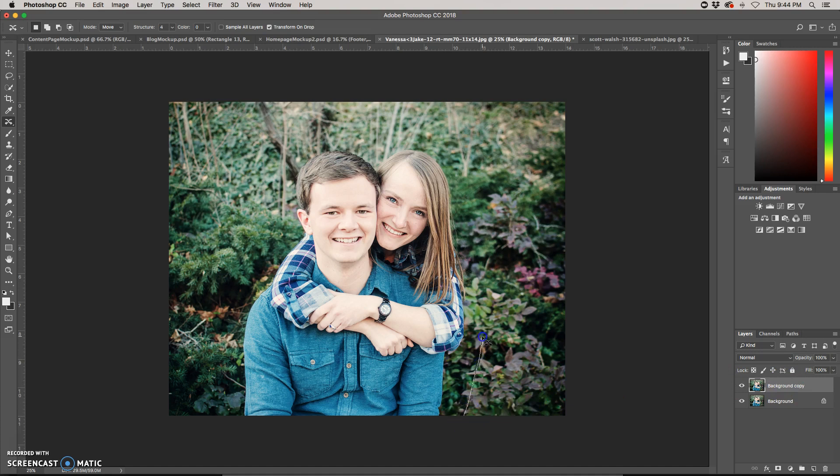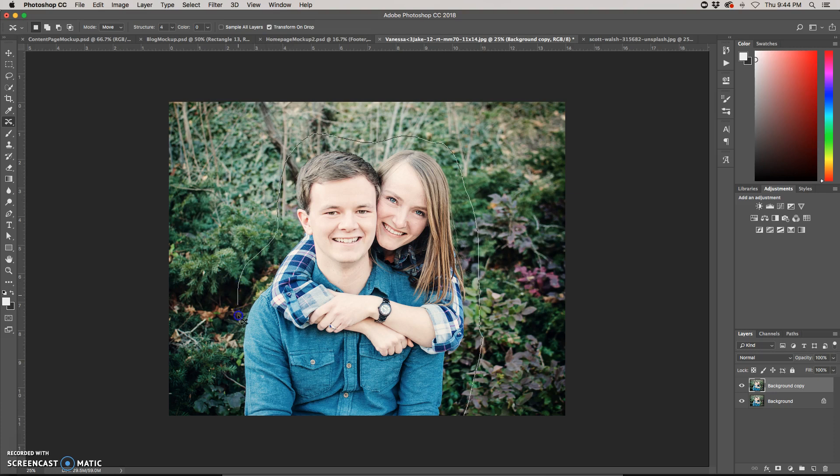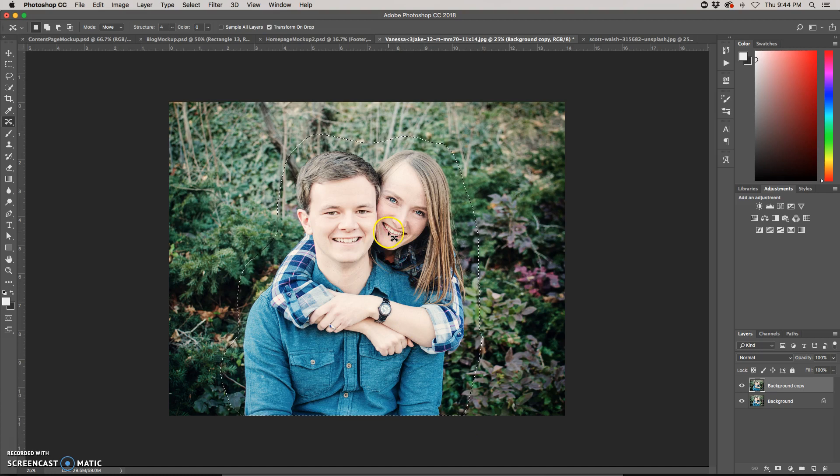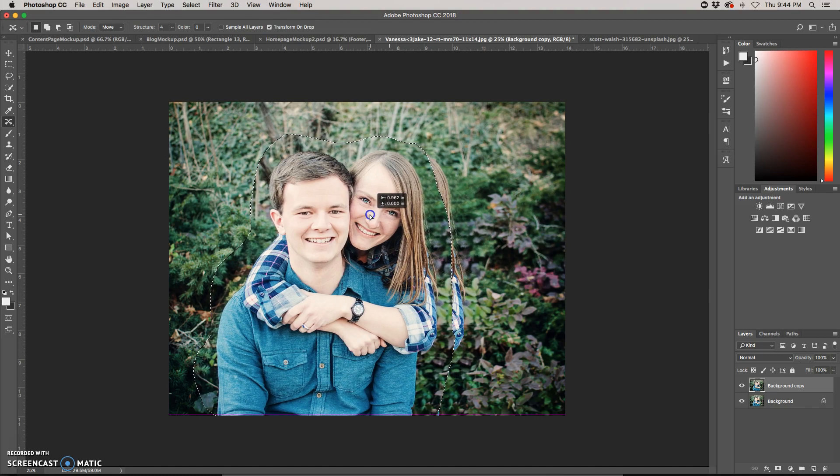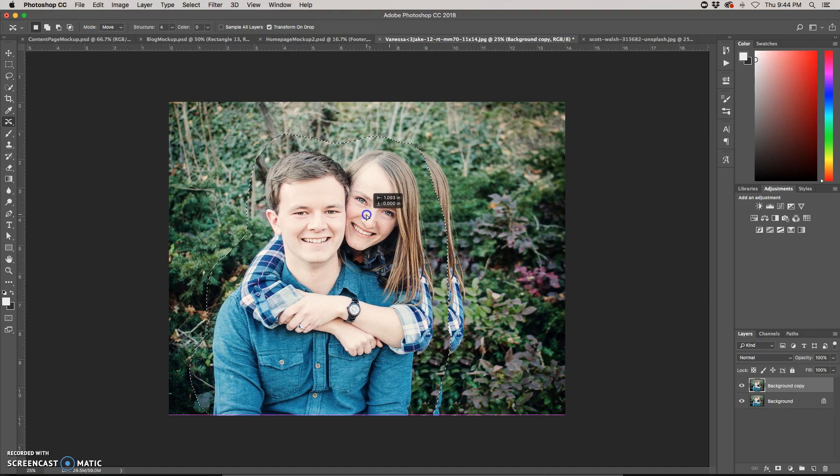I'm just going to click and give myself a little bit of a margin around the objects that I want to move, and make a selection. It doesn't have to be super fine or detailed. Then I'm just going to click and drag to where I want them to be.